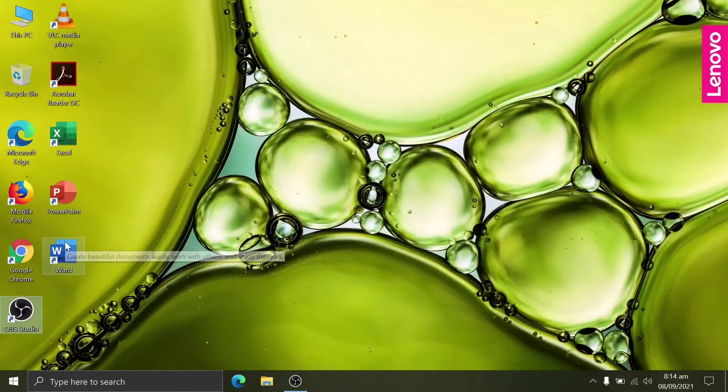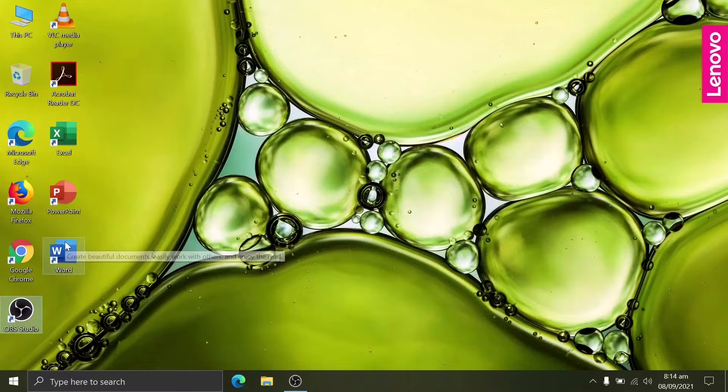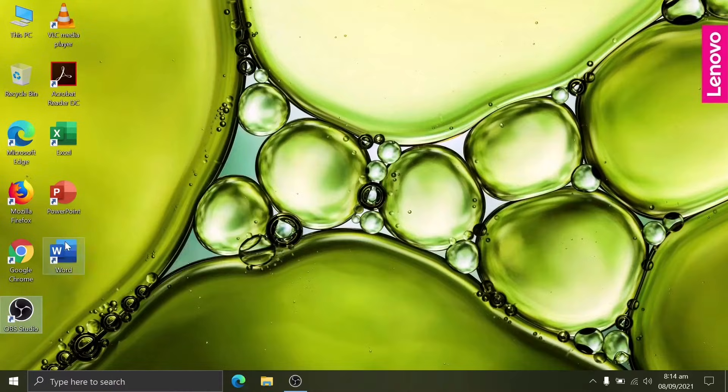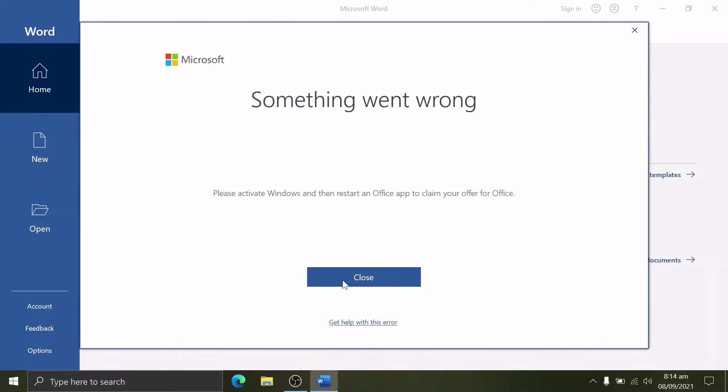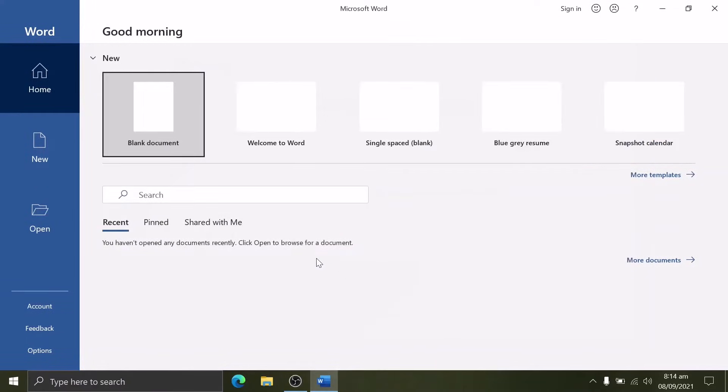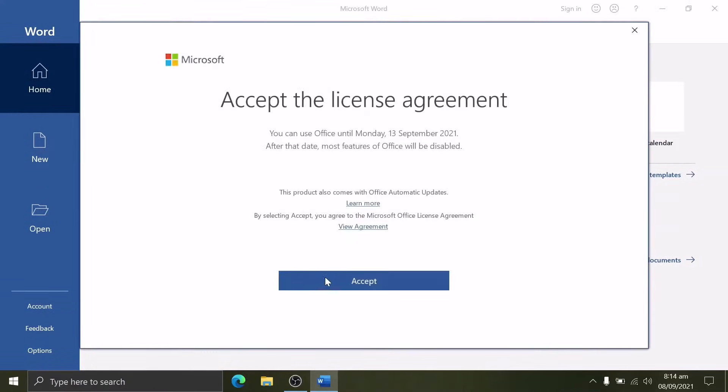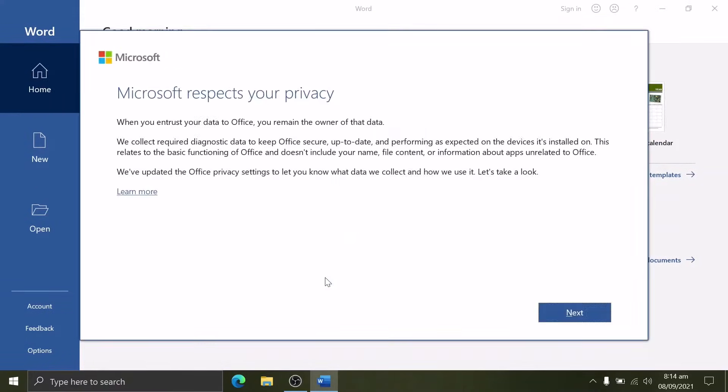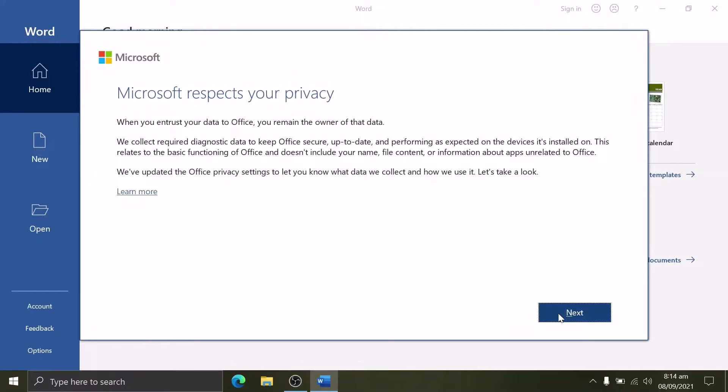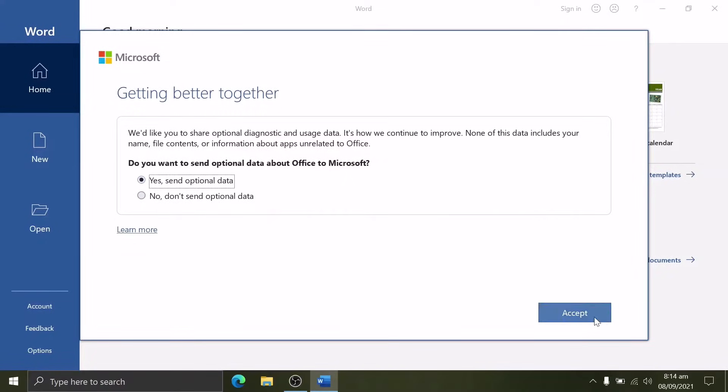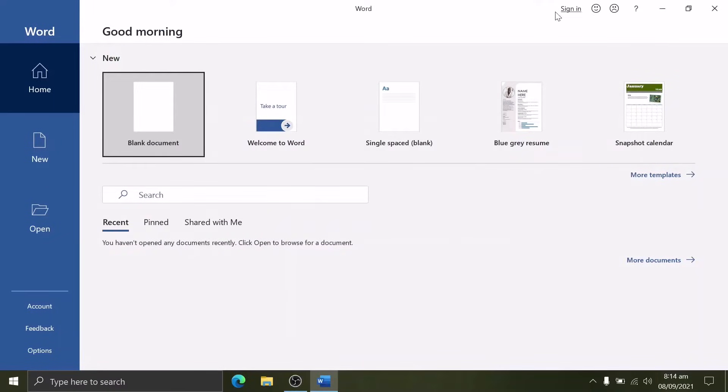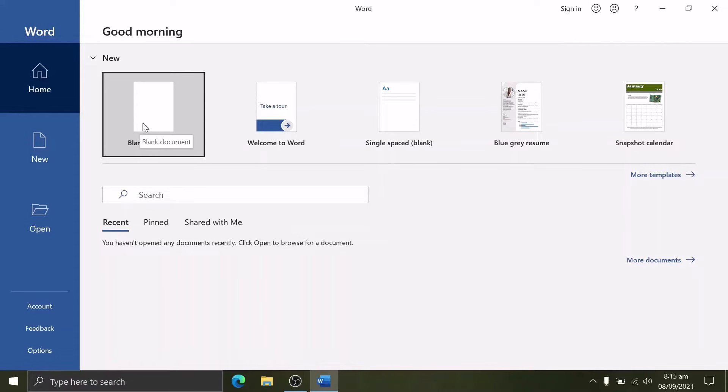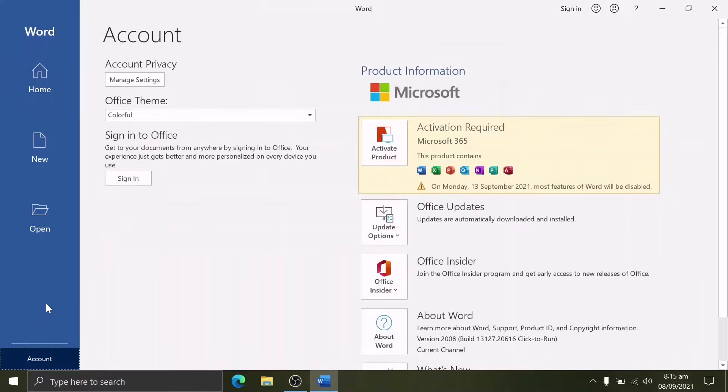Next, we open Microsoft Word and take a look at what version it is. When you open Word for the first time, there is a pop-up for license and agreement. Just go on with the process. After that, we'll proceed to verifying its version.